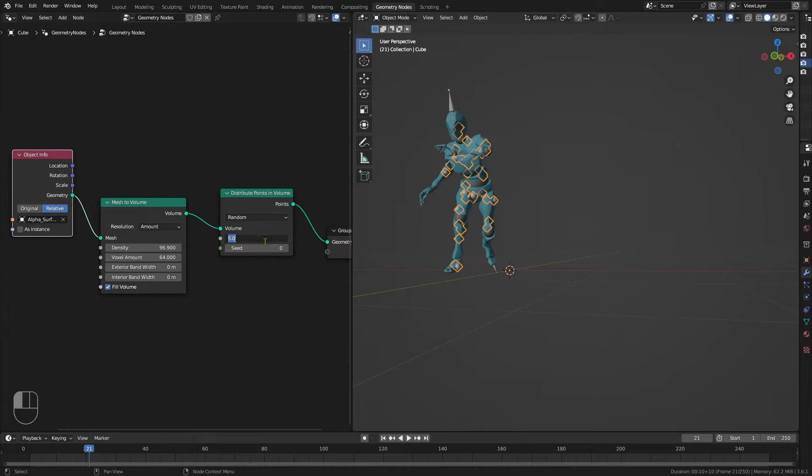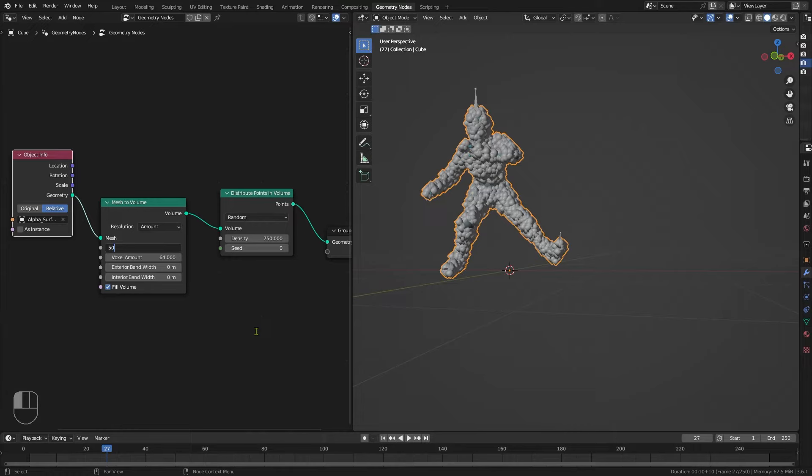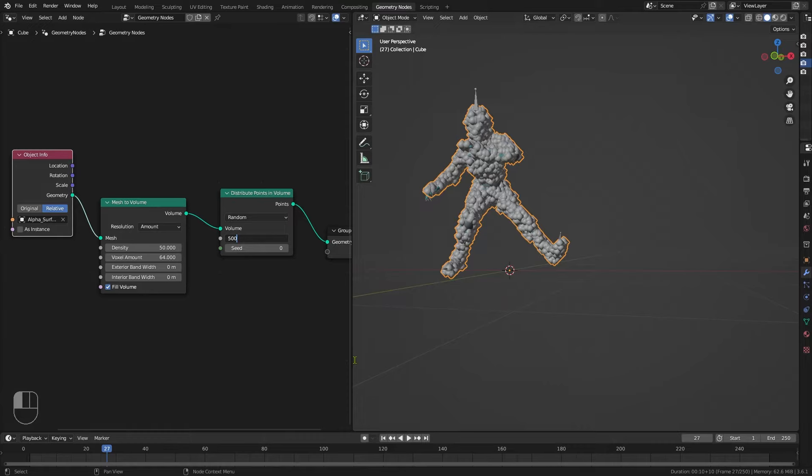I'm going to increase the density up to 750 so you can see more of what it's like — he's looking a bit like the Michelin Man, but you get the general idea. I'm going to set this Mesh to Volume down to 50 and decrease that density just while we work. We are going to bring it back up to 750 later on.